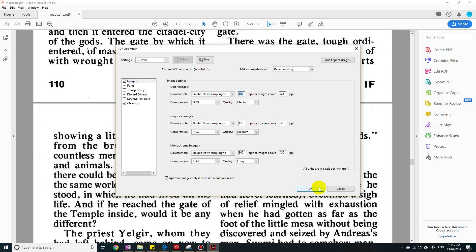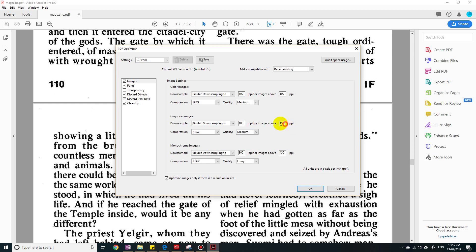But let's say we make that even smaller. We say 100, 100. For images above this resolution, lower it to 100. And we can do that again, and then again 100, 100.